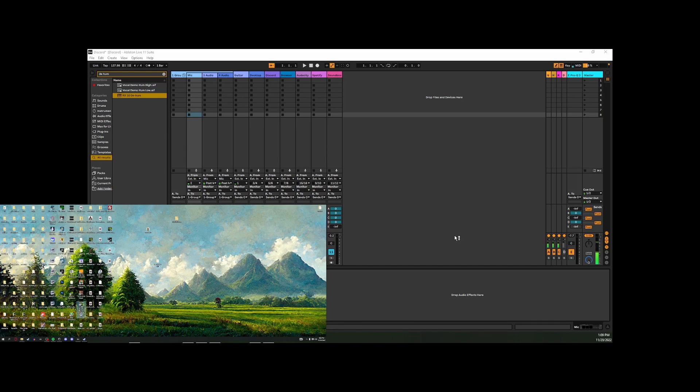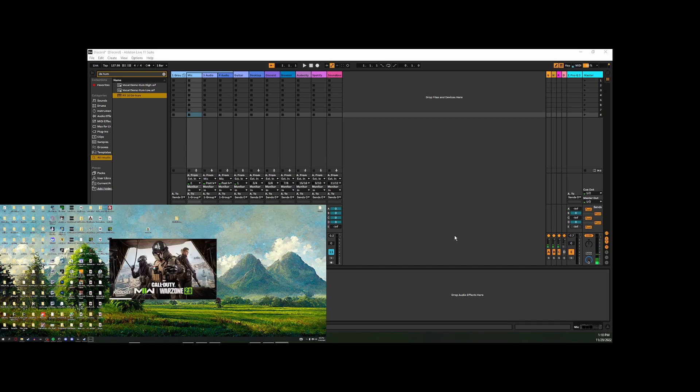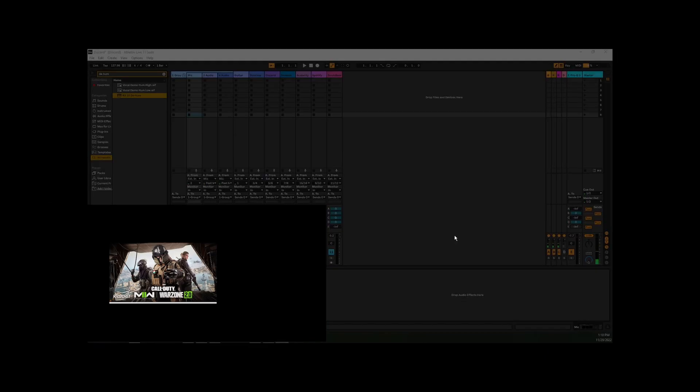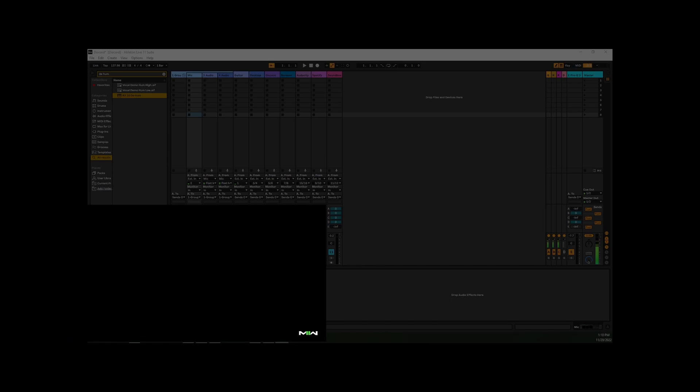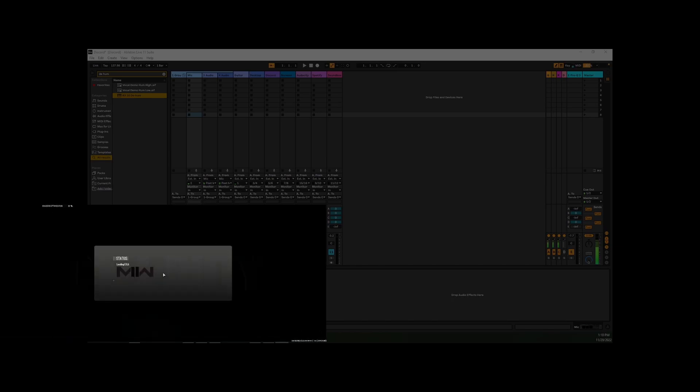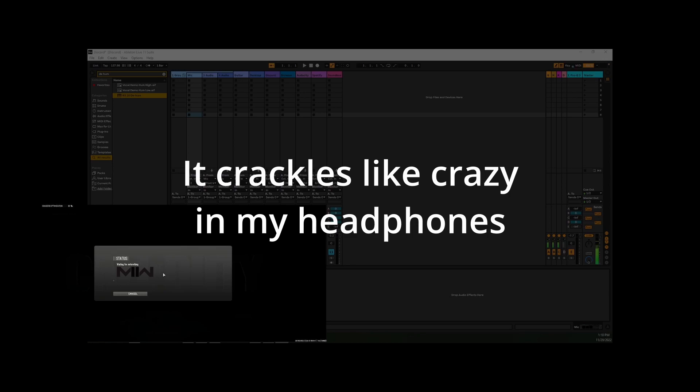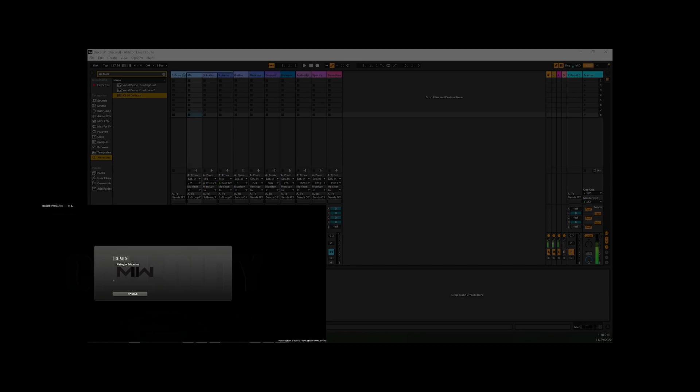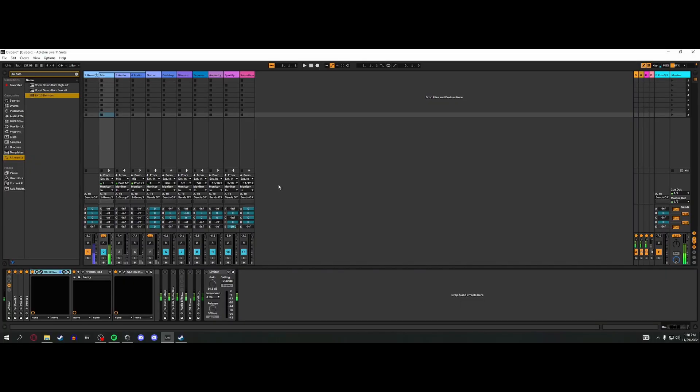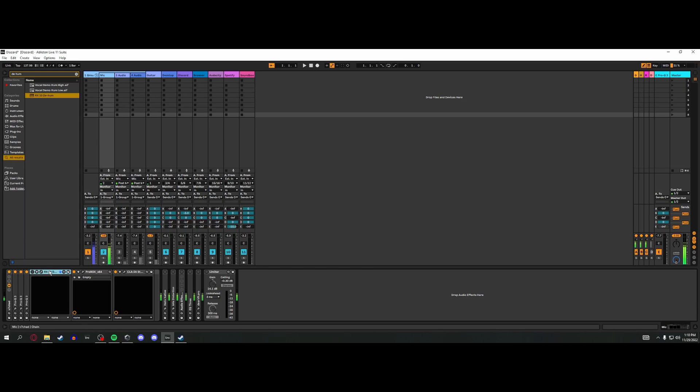With RX10 Dehum, you can see it starts to absolutely get slammed and you can hopefully hear all the crackling that happens from that. It is getting destroyed right now and I can't stand it. So that to me is a huge problem and that's a big reason why I hate RX10 Dehum.